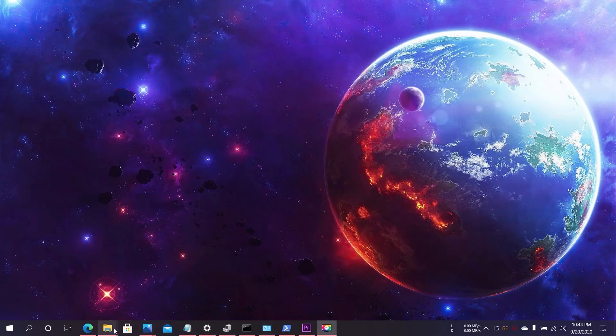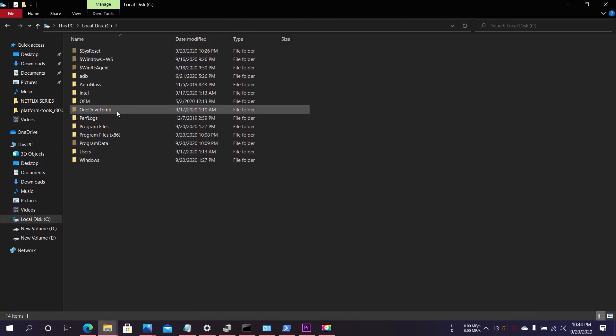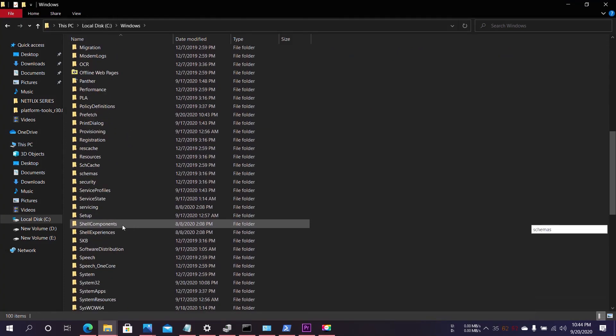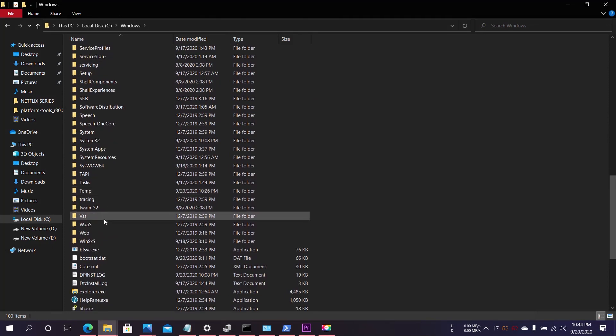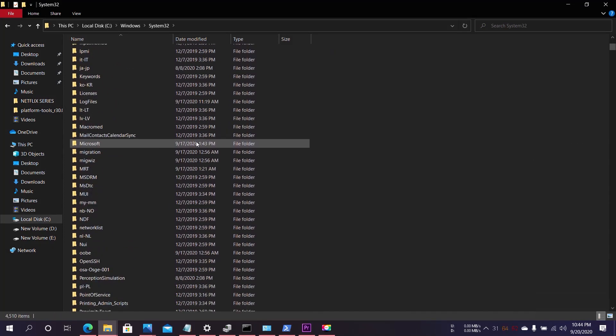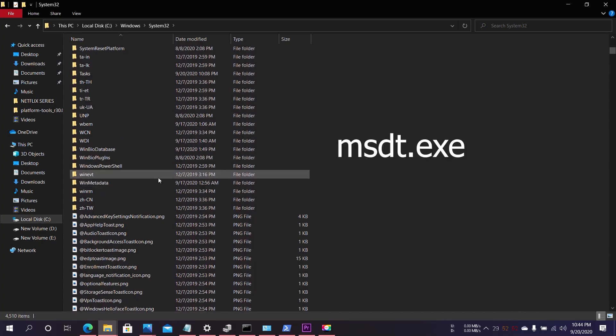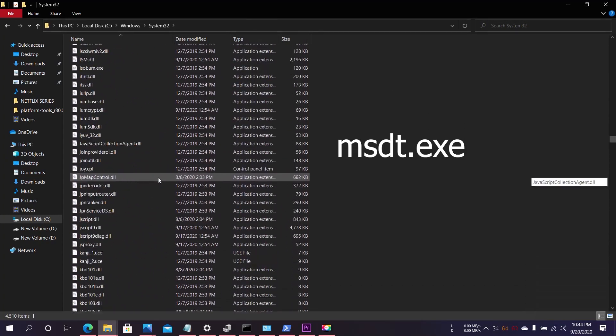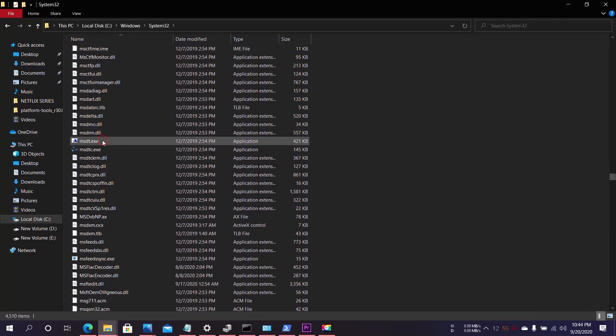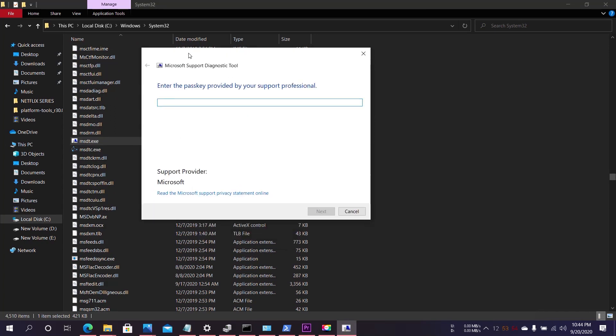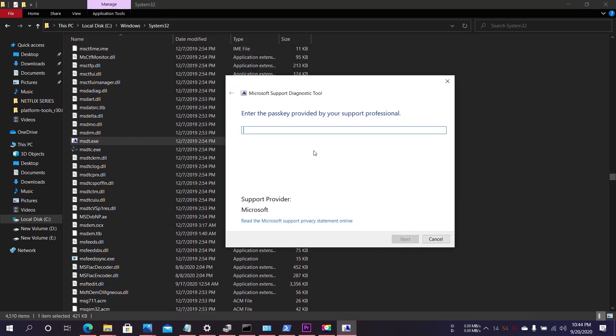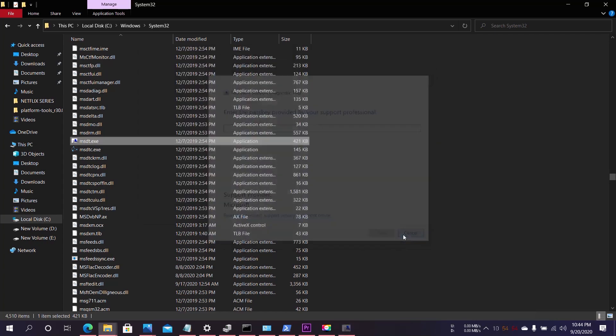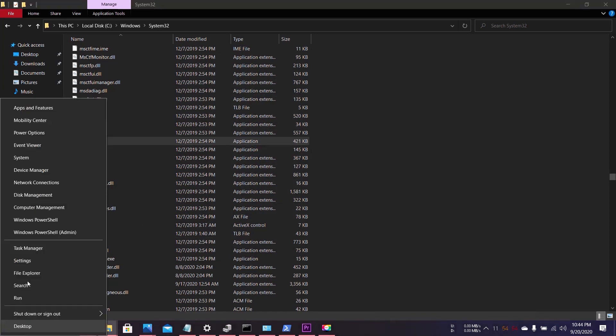Go to your PC, double-click on Local Disk C, double-click on Windows, double-click on System32, and find the file named msdt.exe. Here you can see the file msdt.exe. Double-click on it and you can see 'Enter the passkey provided by support professional' is popped up. To bypass this, close it and open Windows PowerShell as admin.